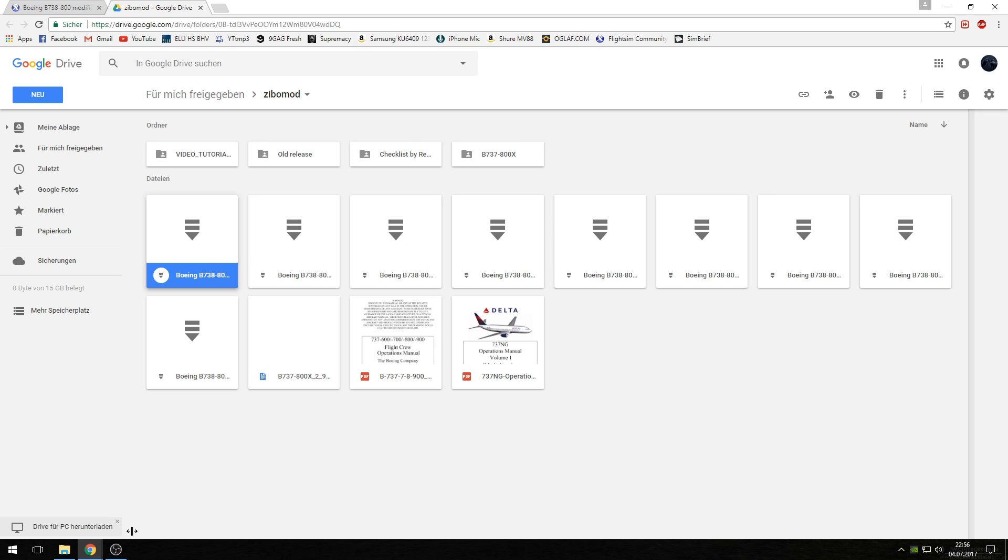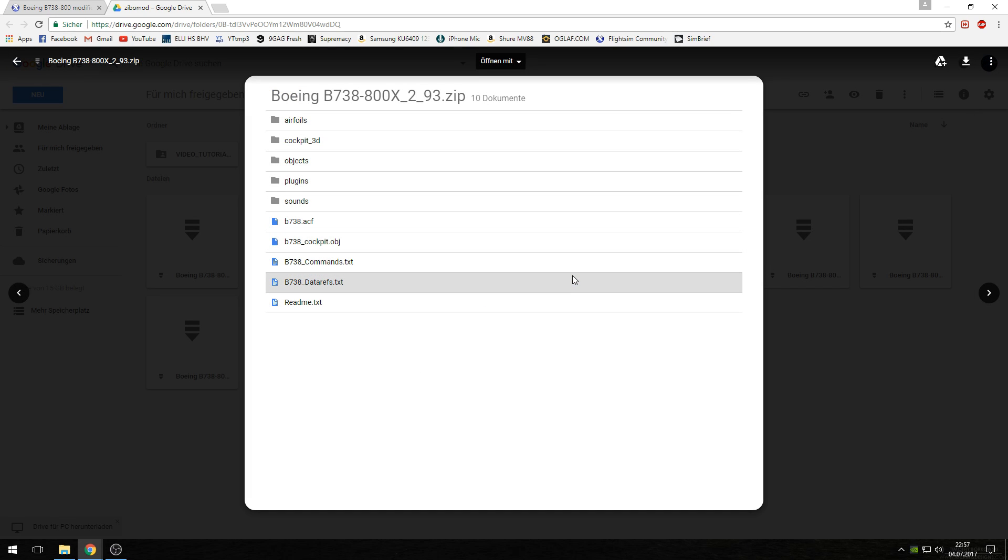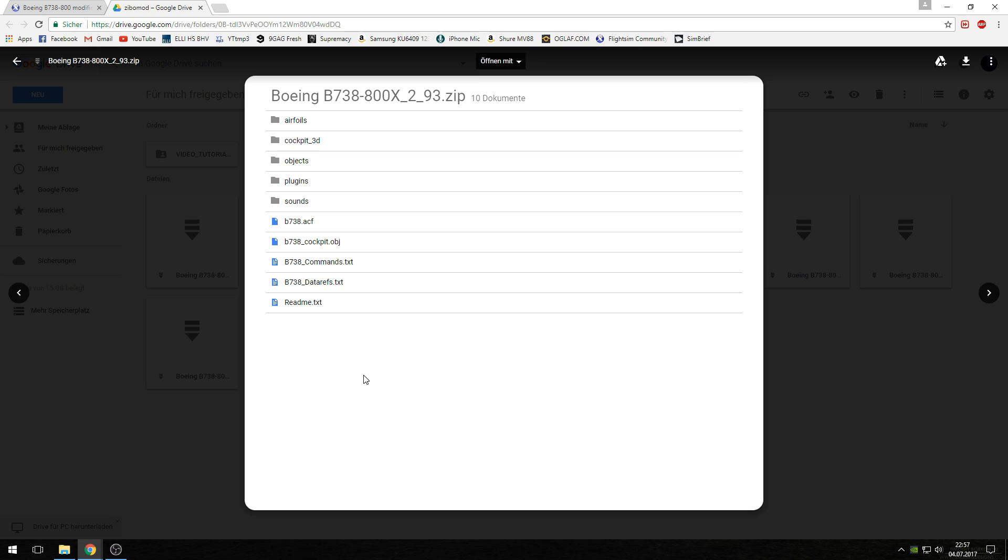You have several folders named Boeing B738-800 and it's now your task to find out which one is the newest. For this, click on the folder and then double-click on this small icon here. This list will open. You now see the name of this folder. In this case it's Boeing B738-800X 293.zip.